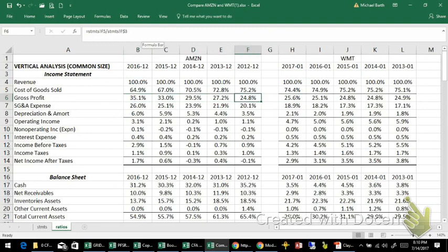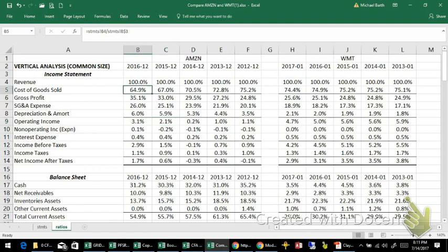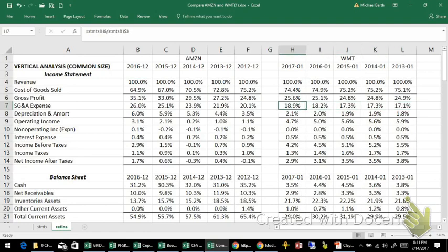If we look at selling general and admin expenses, we can see that those are going up for Amazon, which means when we get to operating income, it is slightly higher in the later two years. But the mix has changed — a lower percentage of operating expenses is cost of goods sold, and a higher percentage is selling general and admin. Without digging further, I don't know exactly why that is, but I note it's a change we don't necessarily see with Walmart.